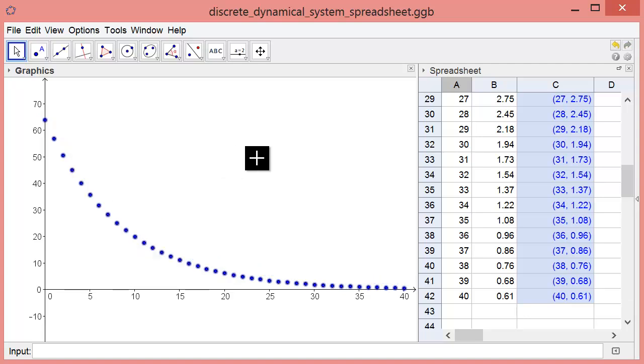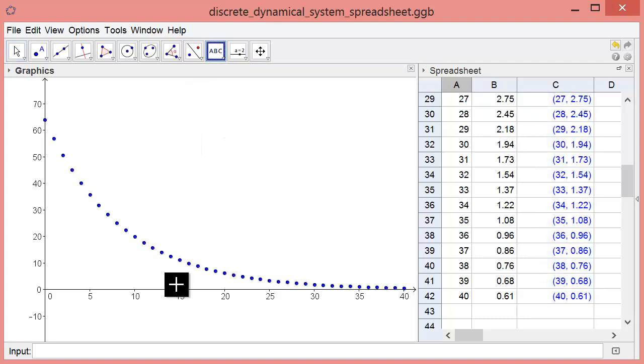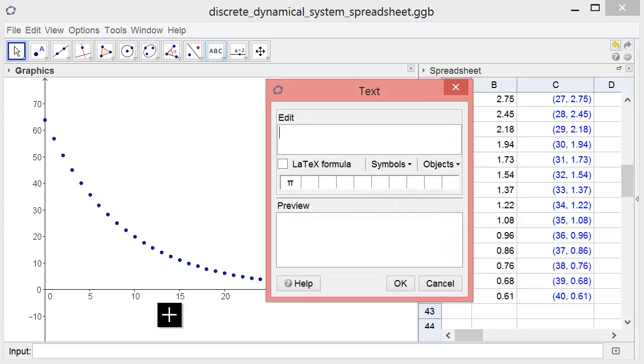No plot is useful without labels explaining how to interpret it. We must label our axes. The horizontal axis represents time T in weeks. To add a label, click the Add Text tool, click below the axis, and type in a label. We'll label it time T in weeks.